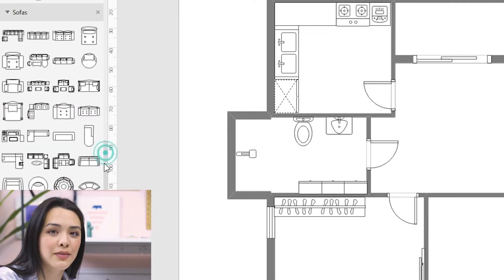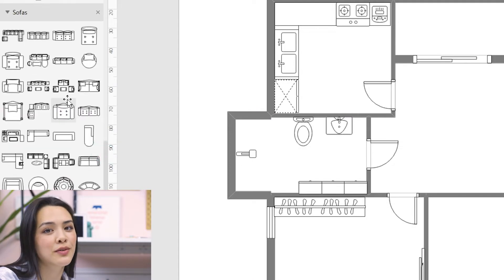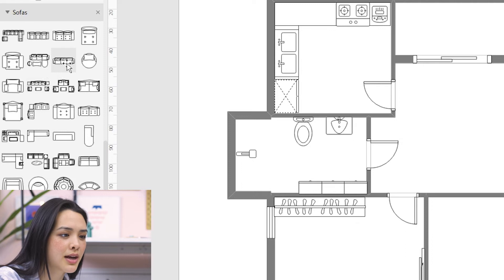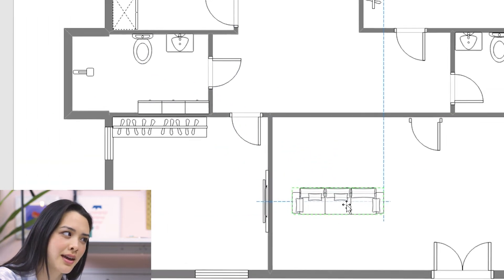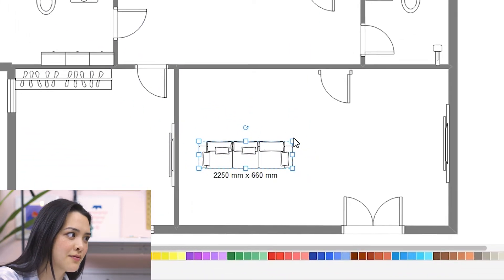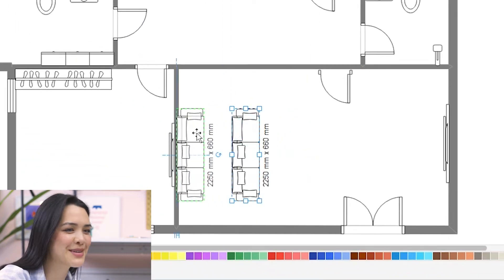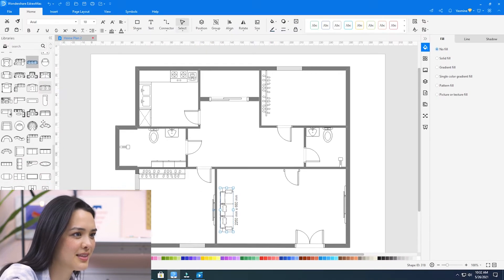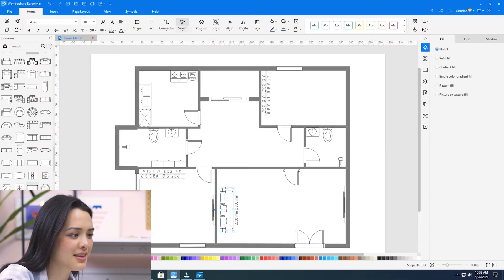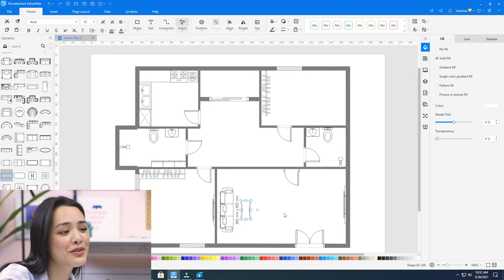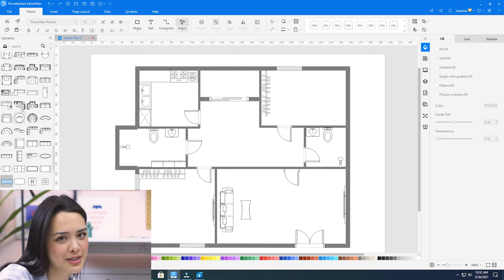I'll start with my living room and add a sofa similar to the one I want. All I have to do is drag it to where I think I want it. There we go — if only moving furniture in real life was this easy.